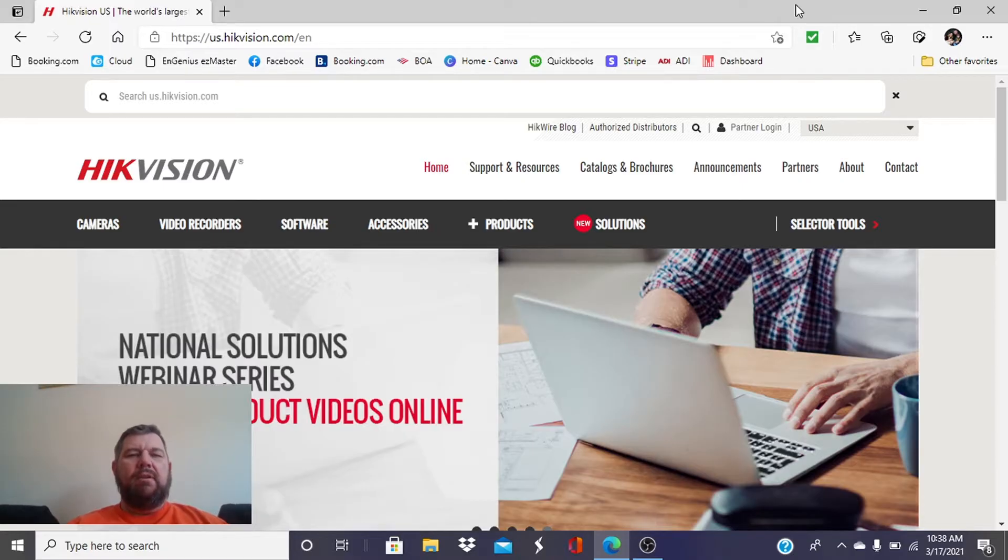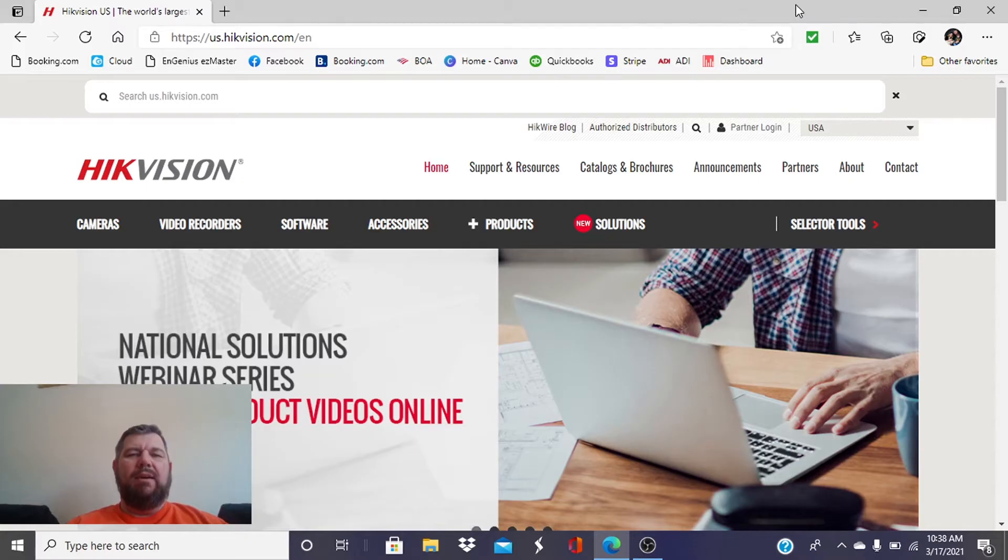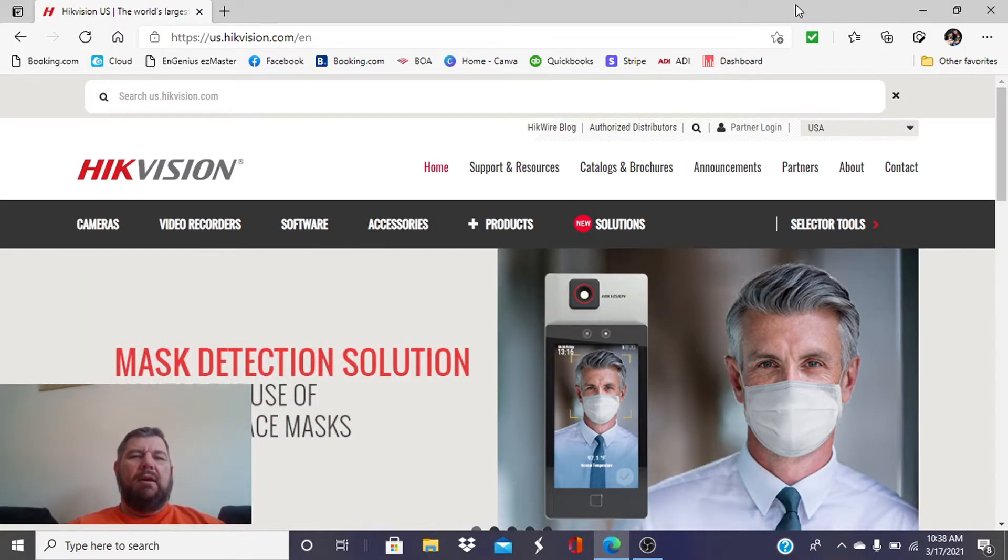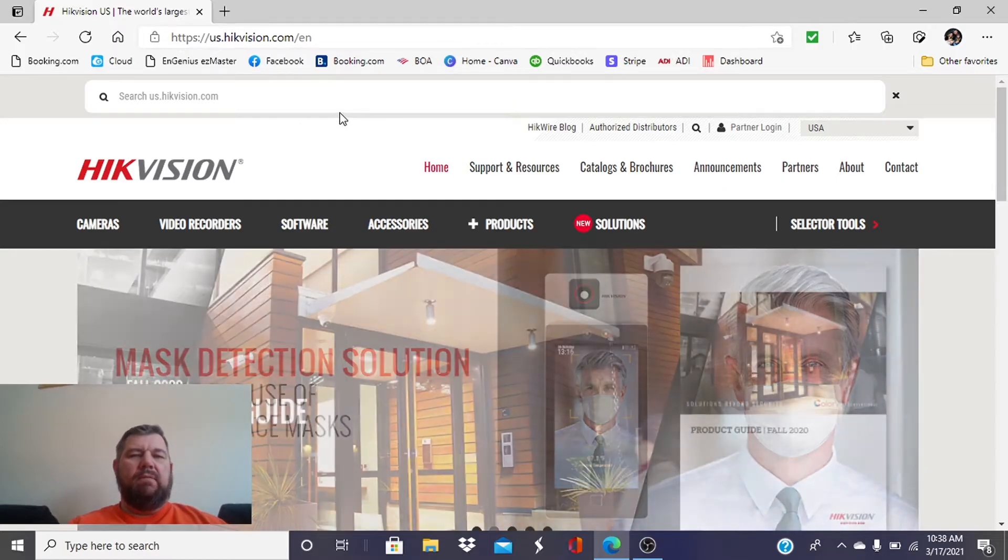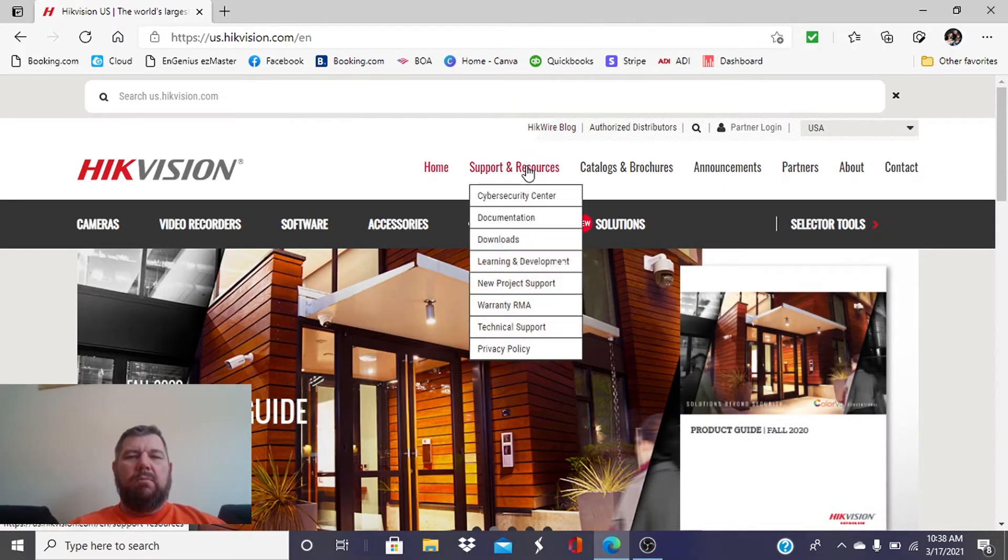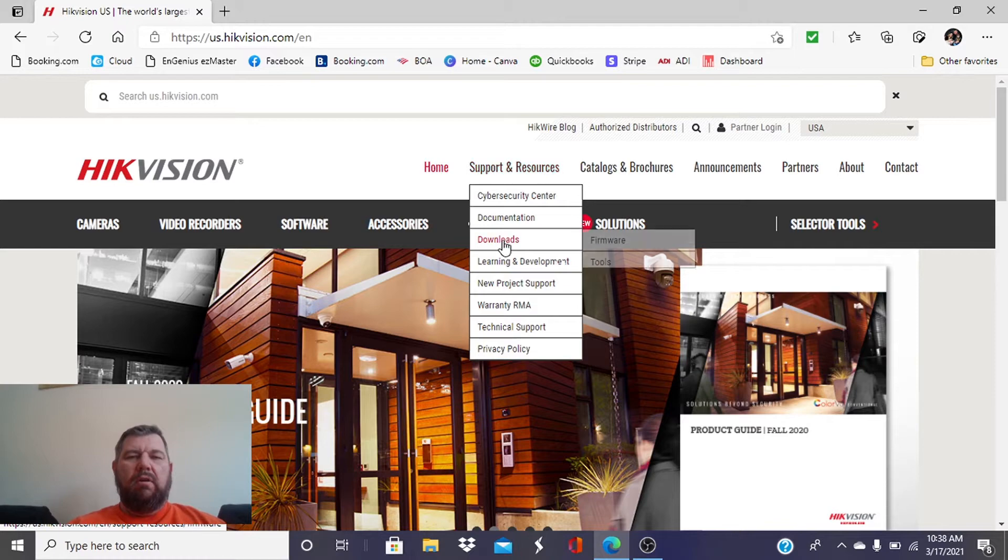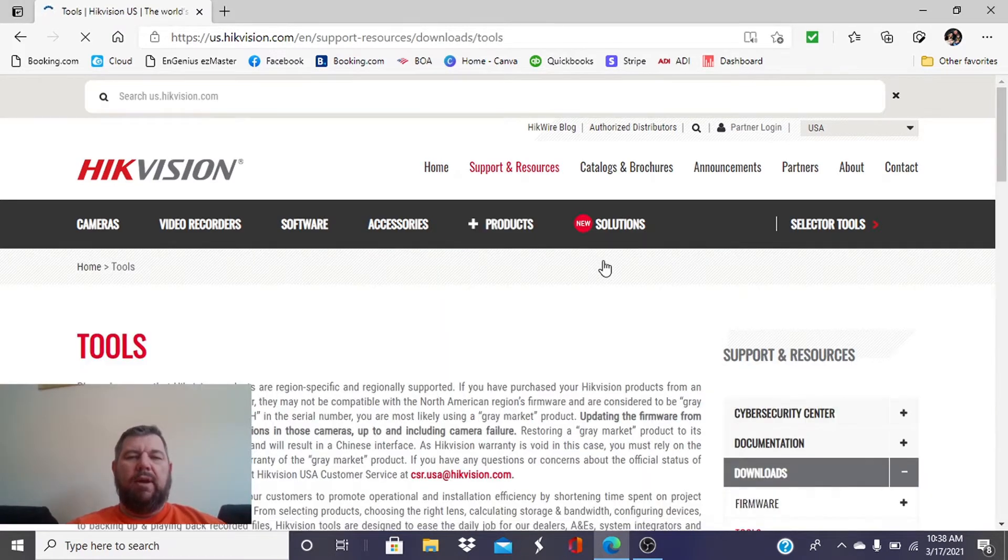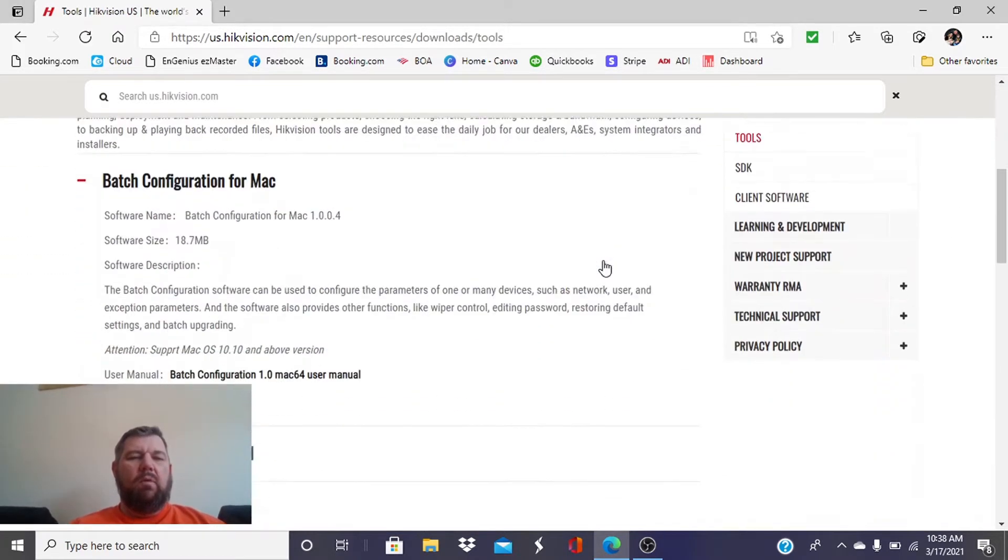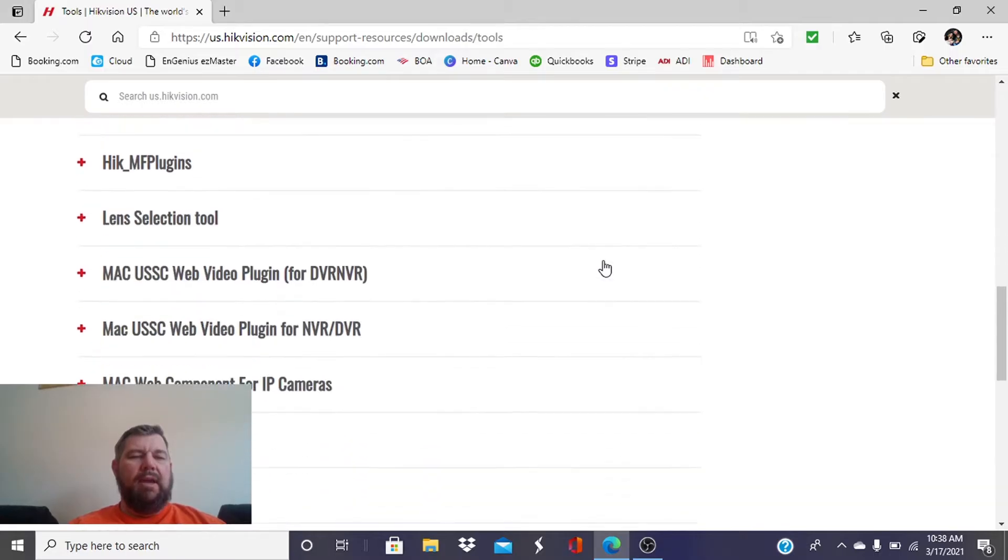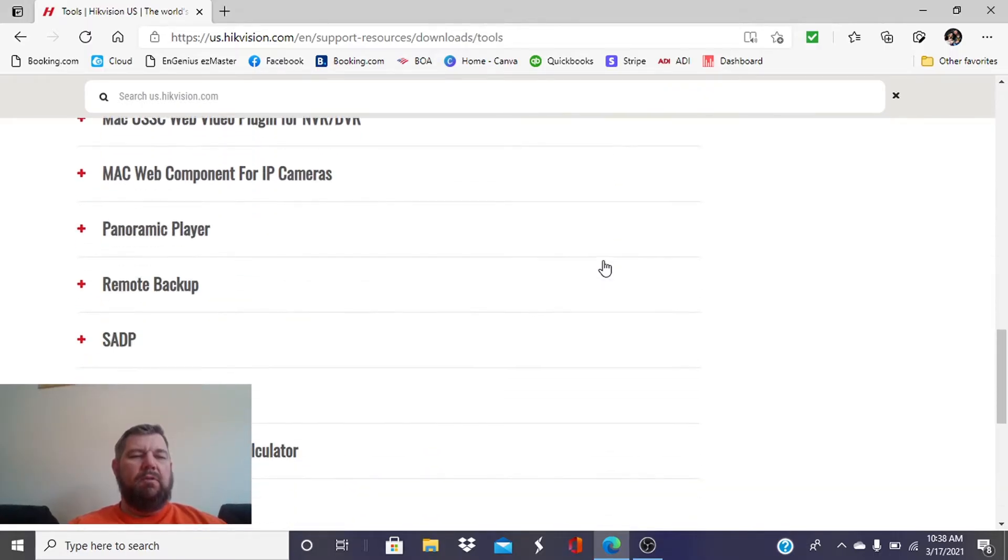It's a relatively simple process, but the first thing we have to do is download SADP from the Hikvision website. Just go to ushikvision.com, we're going to go to Support and Resources here, we're going to go to Downloads, we're going to pick Tools, and one of the tools will be the SADP tool.